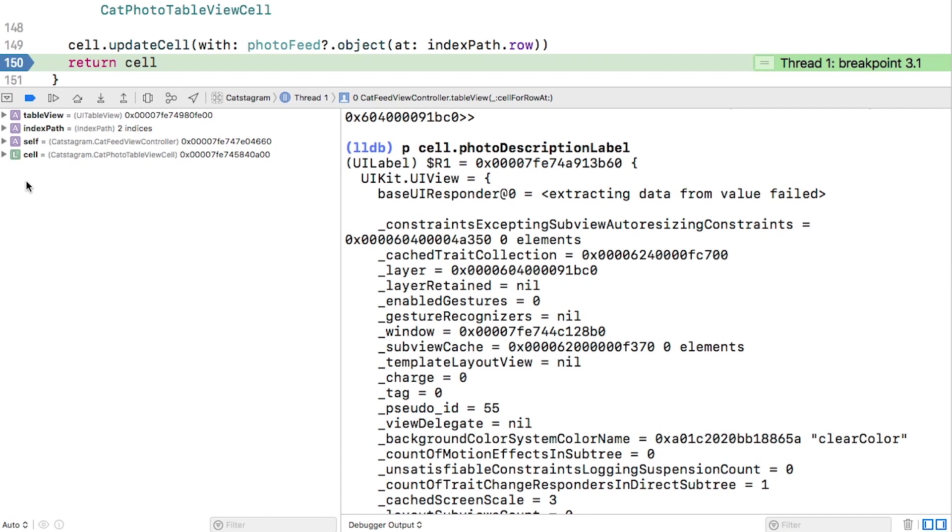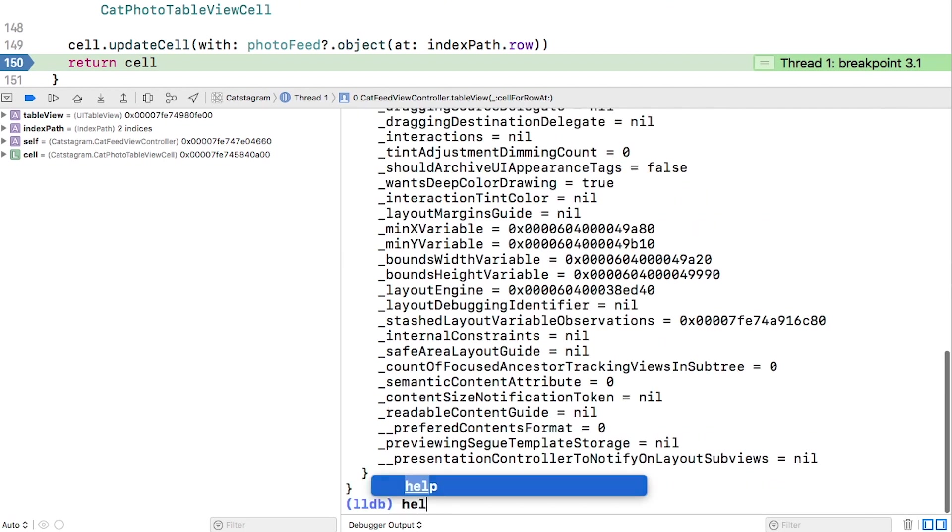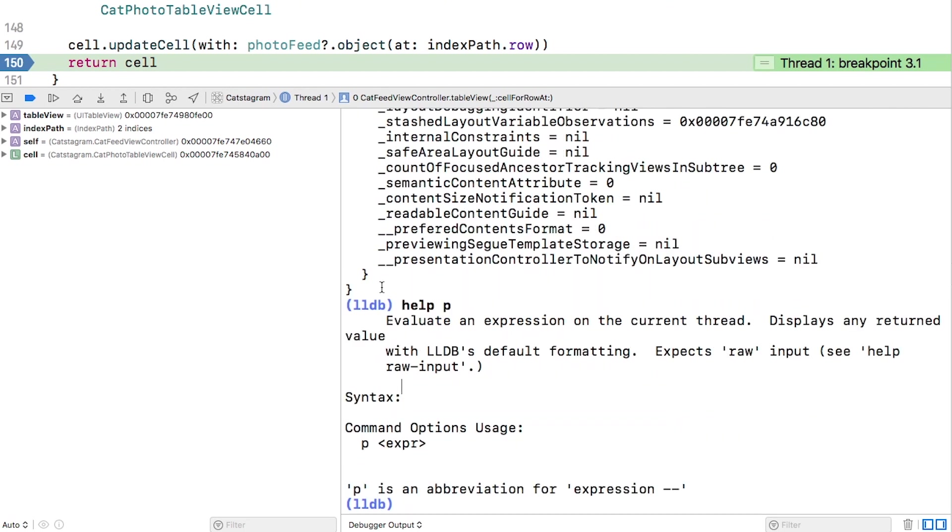You might think of P as standing for print, but type help P in the console. You'll see some usage information, but here at the bottom you'll see that P is an abbreviation for expression. That means you can use it to execute methods, not just print data. This is why it's possible to create side effects with these commands.